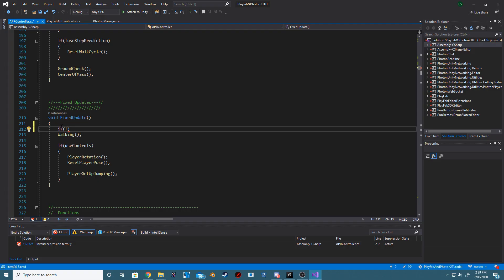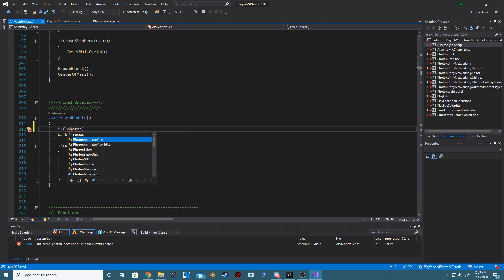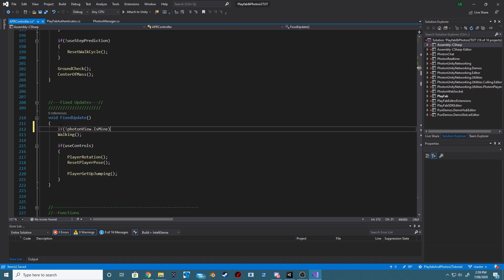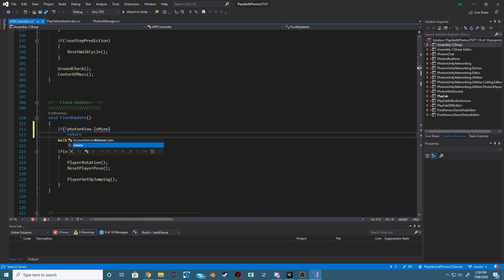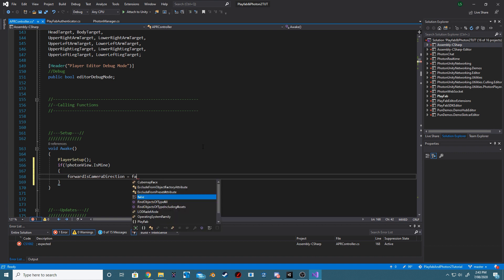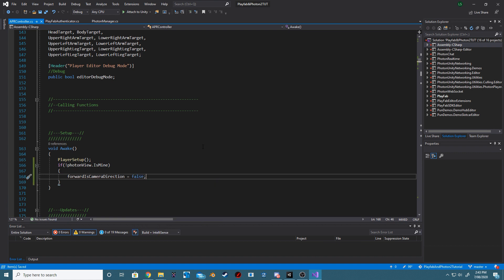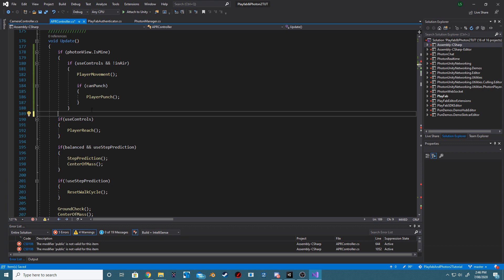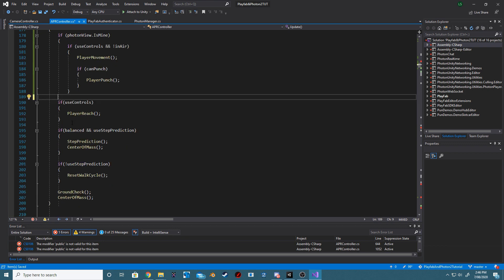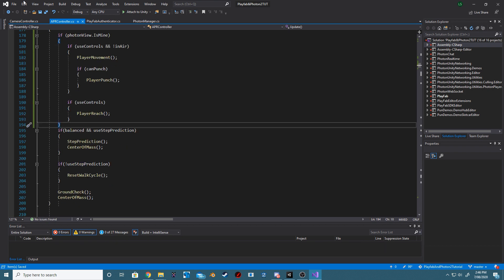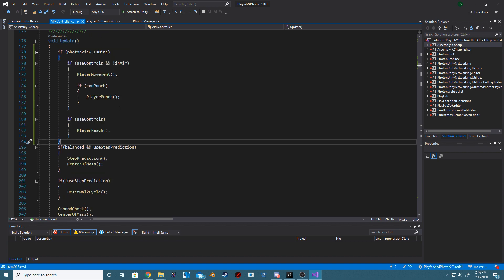Go back to our APR Controller, find Fixed Update, and we want to say if is not PhotonView mine. In Awake, we want to do the same thing, however this time we want to say forward is camera direction false. In the Update method, we want to say if PhotonView.ismine, and we want to wrap that around the UseControllers and InAir, and in the IfUseControllers.